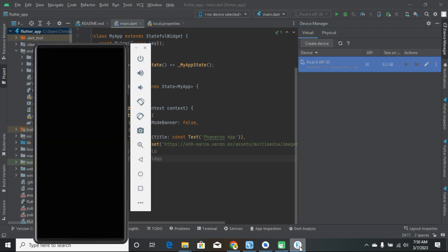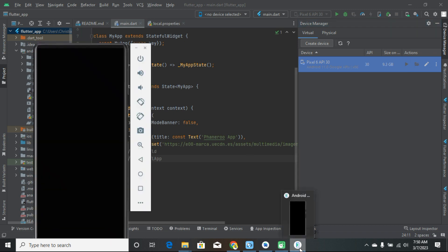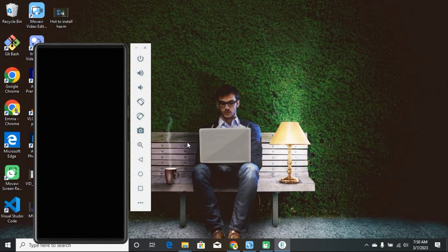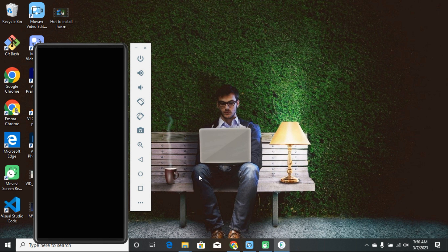In this case, when you close Android Studio the emulator will keep running. This is useful if you're trying to use another software, like Visual Studio Code or any other tool where you need to keep using your emulator. That's how you would do it.